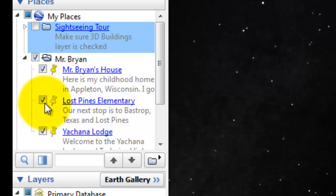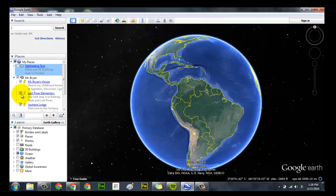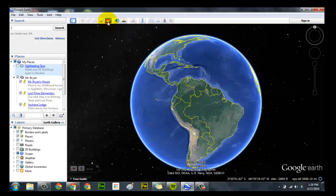Basically what that does is it only shows your pins. To get started, you want to click on the record tour, and as you see, the record button and the microphone button come up to do the voice.